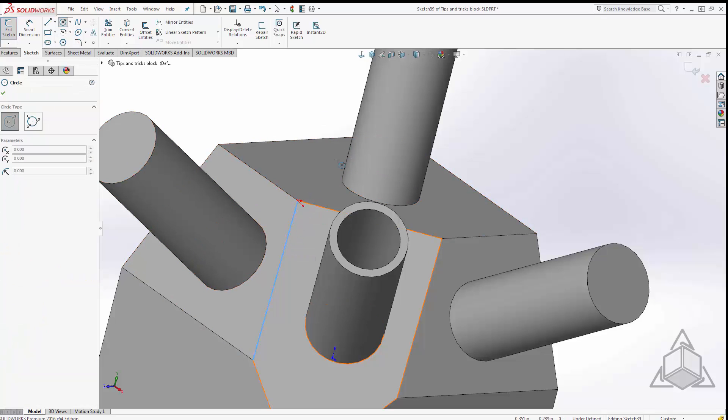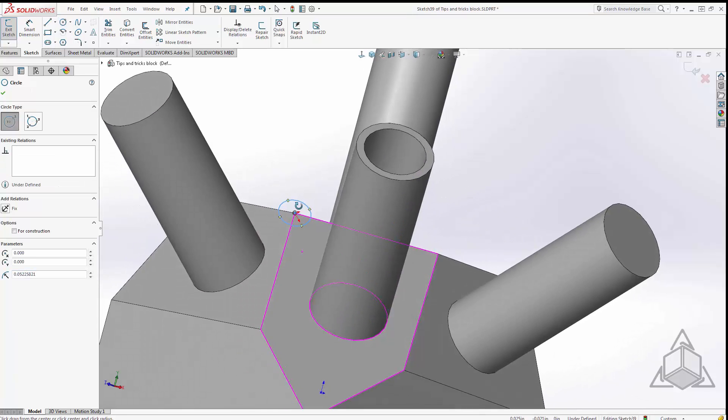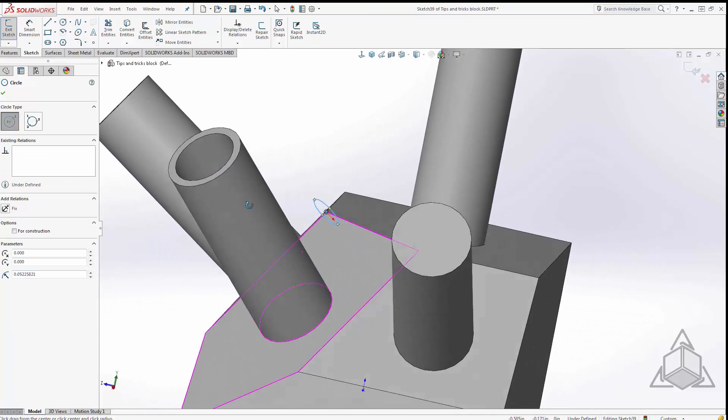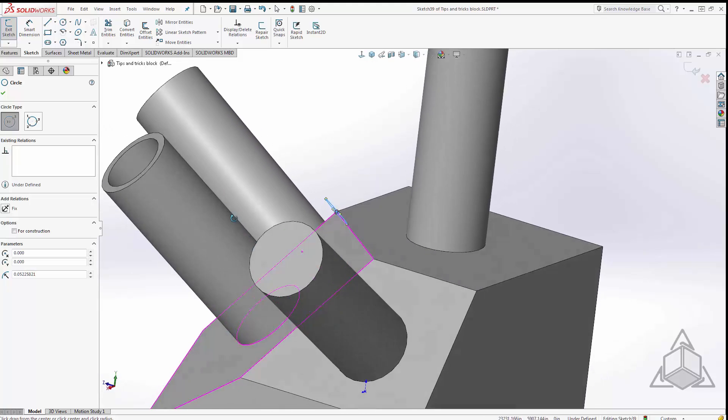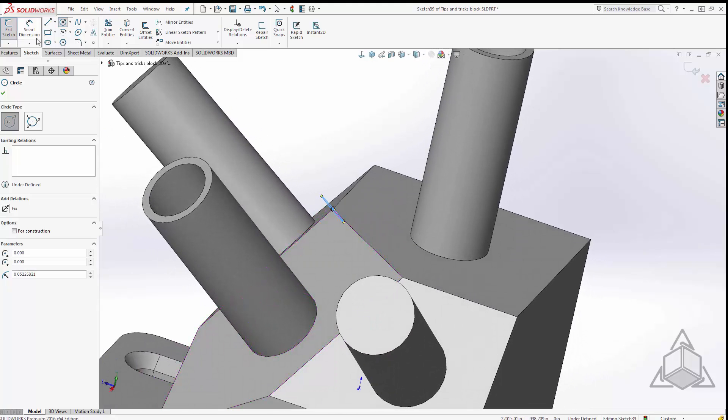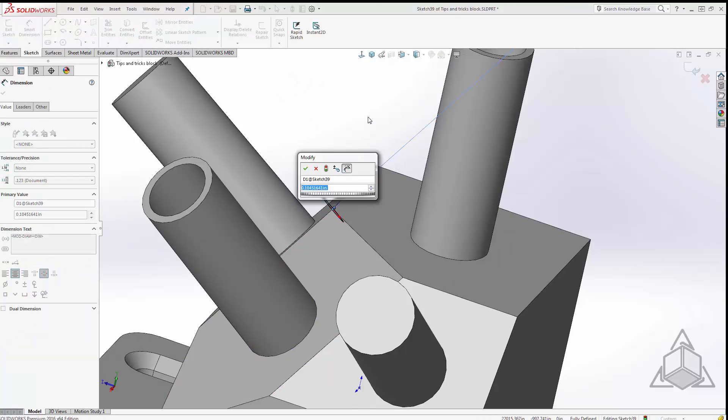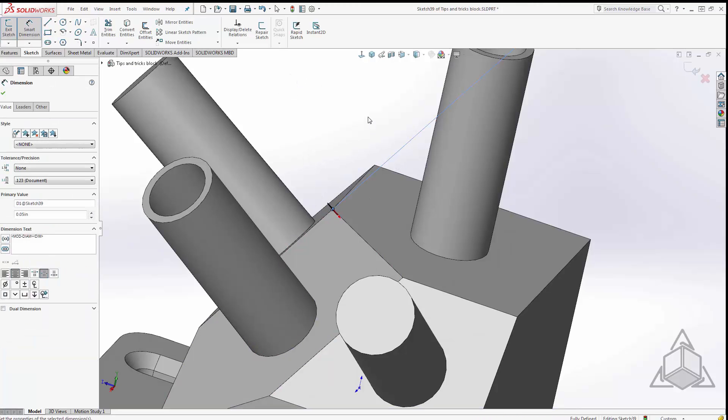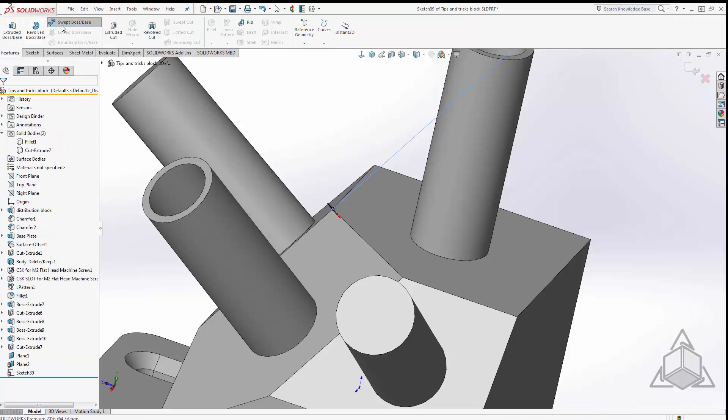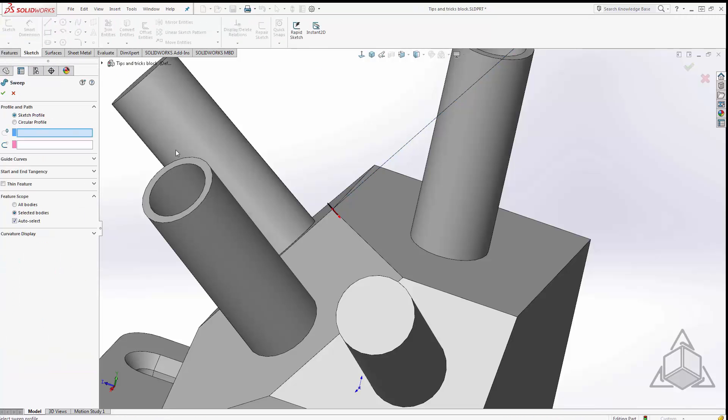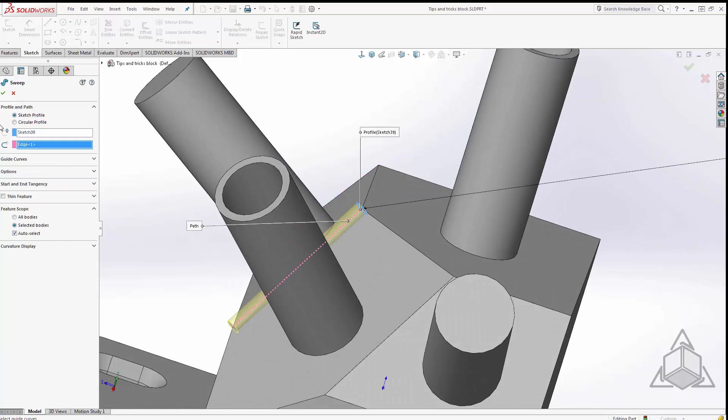So here we can very quickly now create our circle, we can see that that's at an oblique angle, and don't forget to fully define your sketches. Make this 0.05 and we will just quickly just sweep this down that edge.